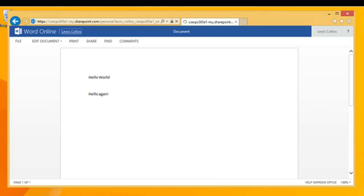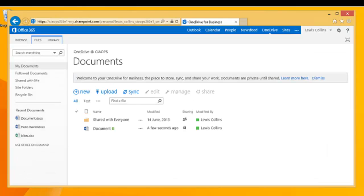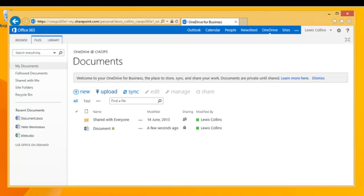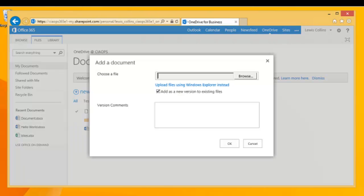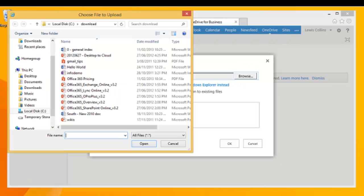So that is the first way to get documents into OneDrive for Business — creating them on the fly. The second option is to select Upload from the upload menu option, then browse for the file to upload, doing them one at a time.